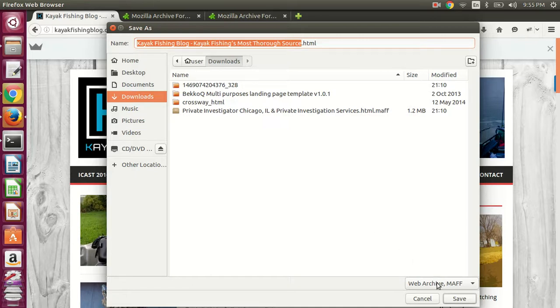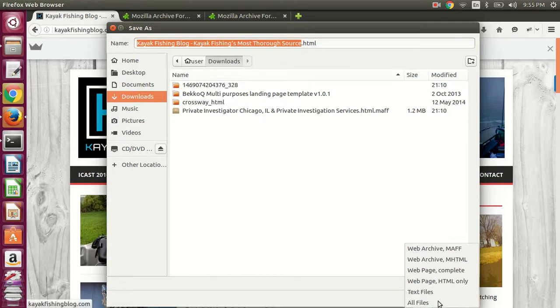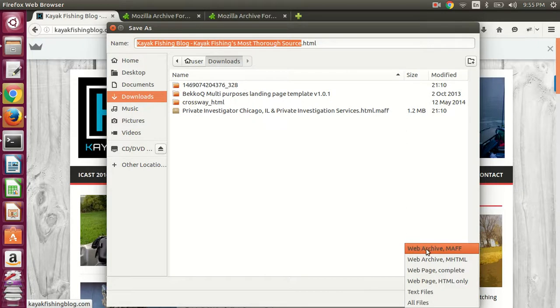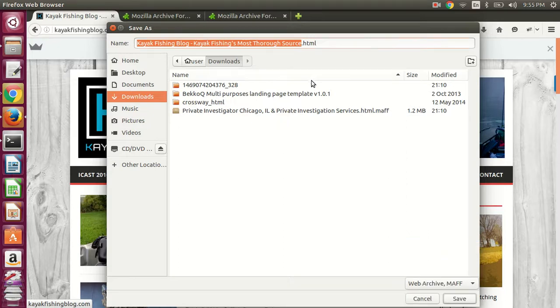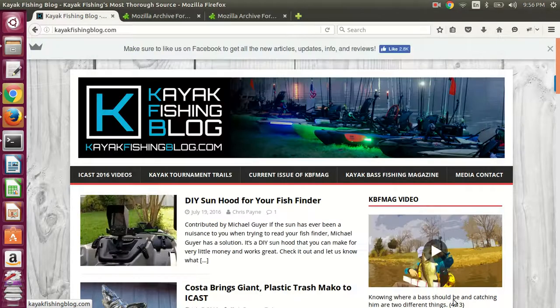And then here's where you need to pay attention. Make sure to check the MAFF option. And that's the Mozilla Archive Format. So save that.